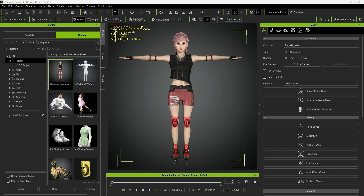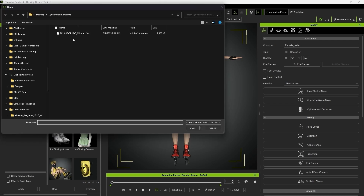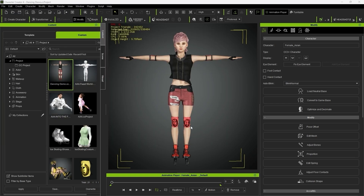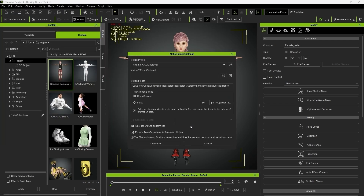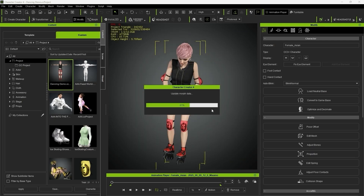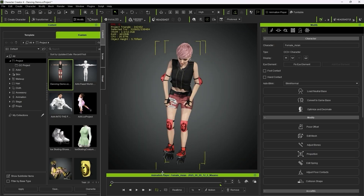Step 3: Now it's time to bring the motion into Character Creator. I used one of my own original characters for this demo. To import the animation, go to File, then Import, click Import External Motion, select the FBX file, leave the settings as default, and that's it — your character is fully animated.